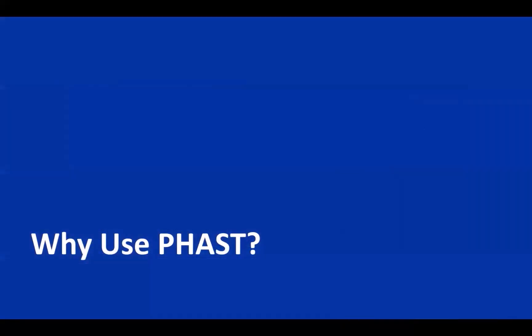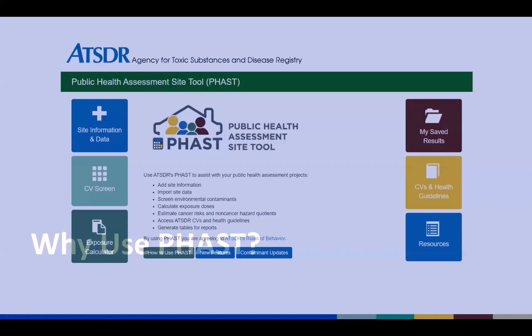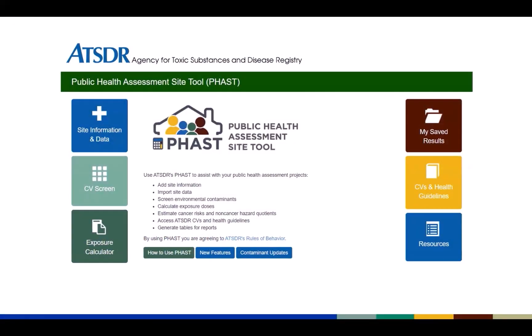So why should health assessors use FAST? ATSDR created FAST to promote efficiency and consistency in the public health assessment, or PHA, process. FAST makes it easier to screen environmental contaminants and estimate health risks. By using FAST, you can ensure that you are using appropriate calculations and up-to-date standards.